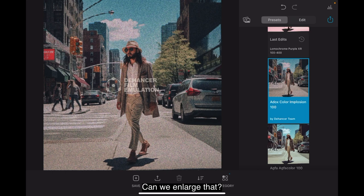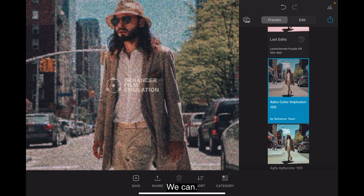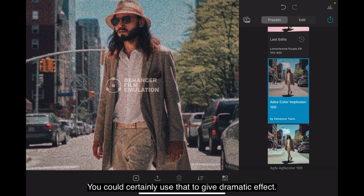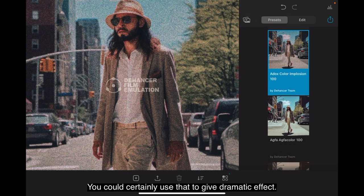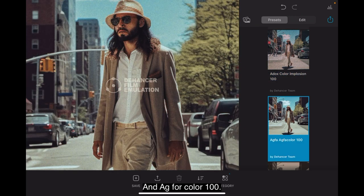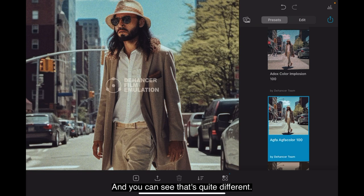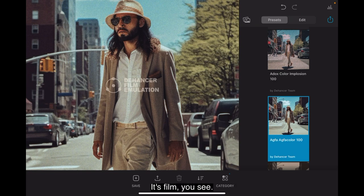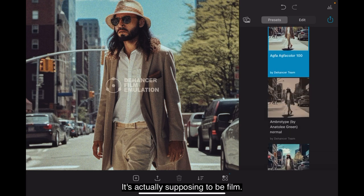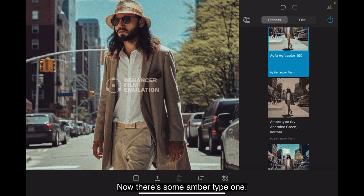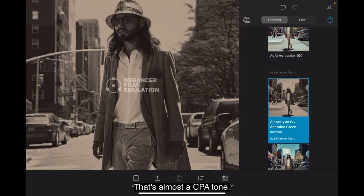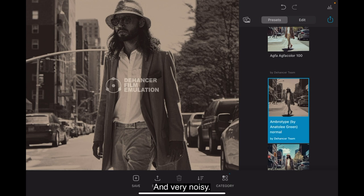Now the Adox Color Implosion, the next one, I really like this one. You can see the noise in that. That's quite incredible. Can we enlarge that? We can. Look at that. Now that's quite impressive. You could certainly use that to give dramatic effect. The next one, Agfa Color 100. And you can see that's quite different, but still noisy. It's film, you see. It's actually supposed to be film. Now there's an amber type one. Completely different. That's almost a sepia tone and very noisy.